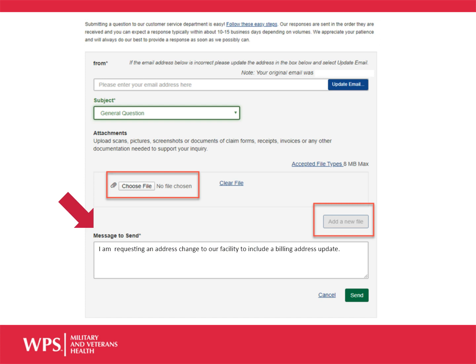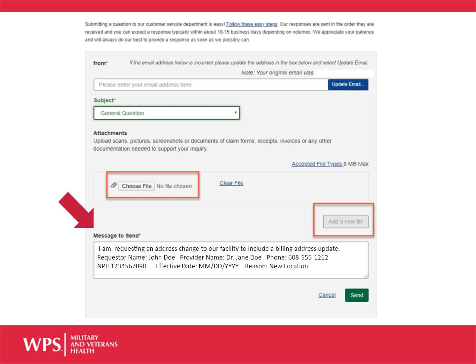Your webmail must include the following information: requester's name, provider's name, phone number, and NPI number.